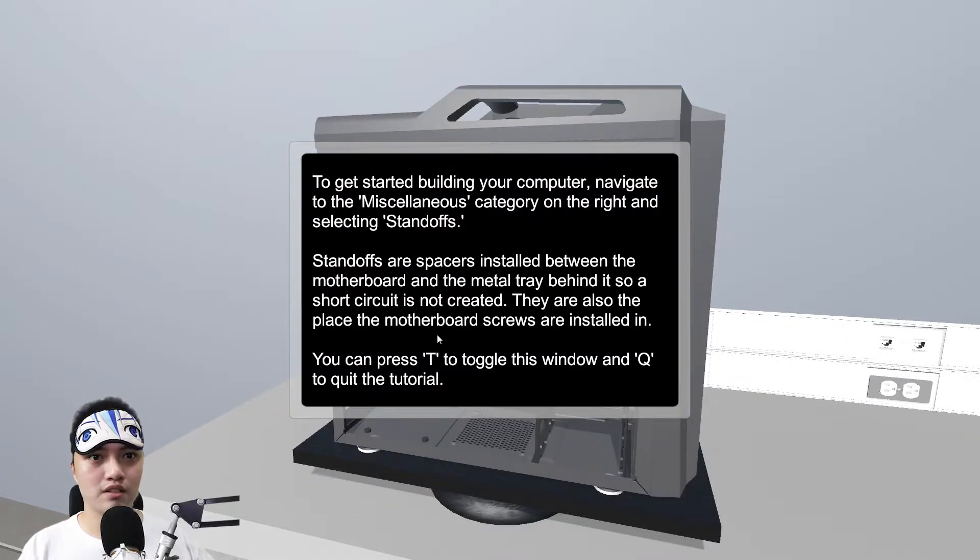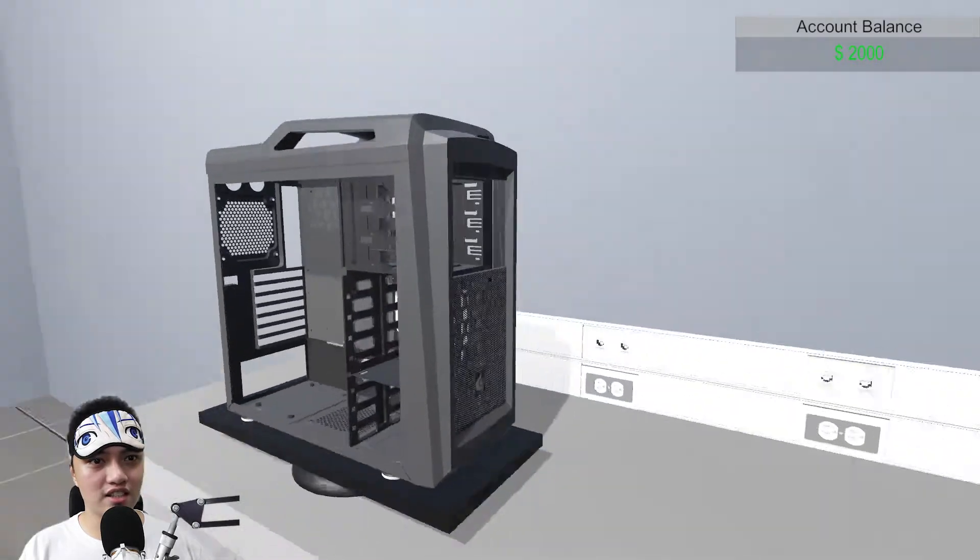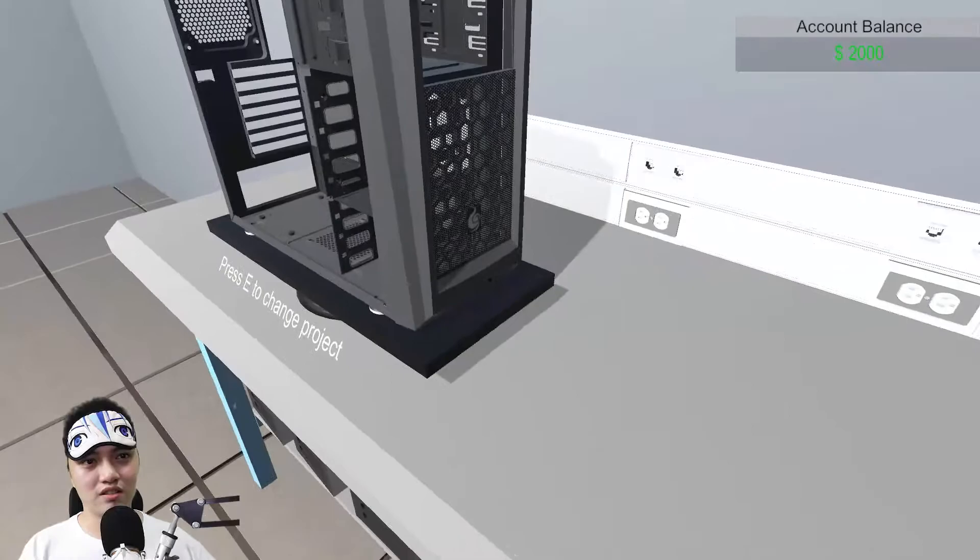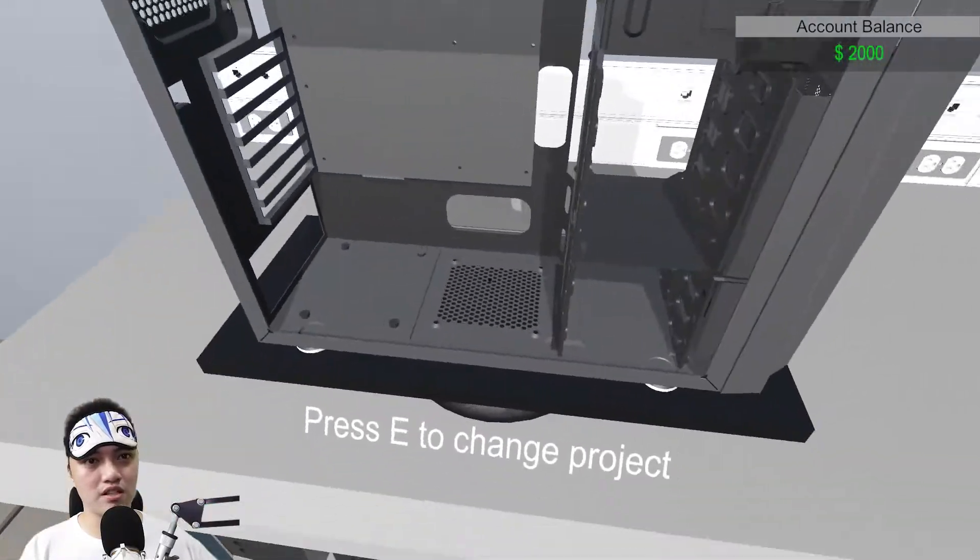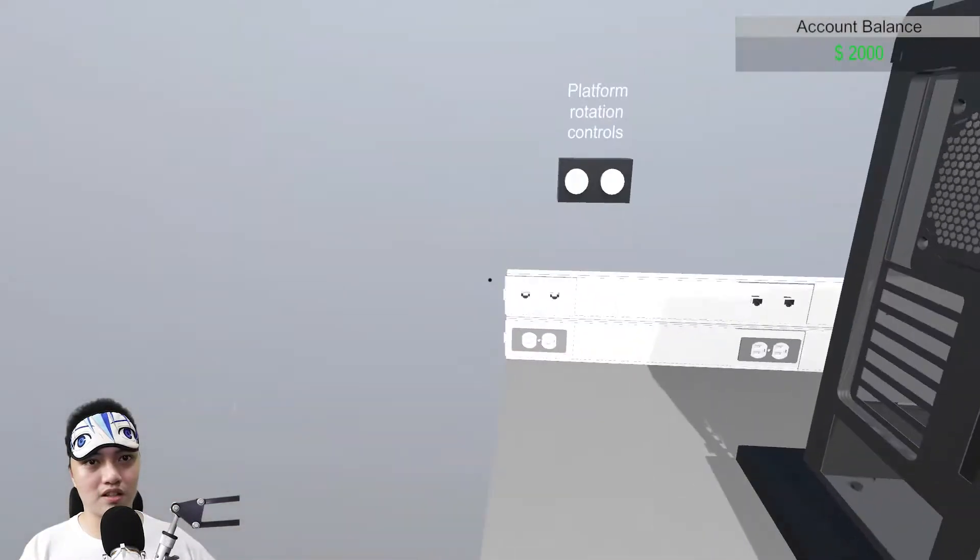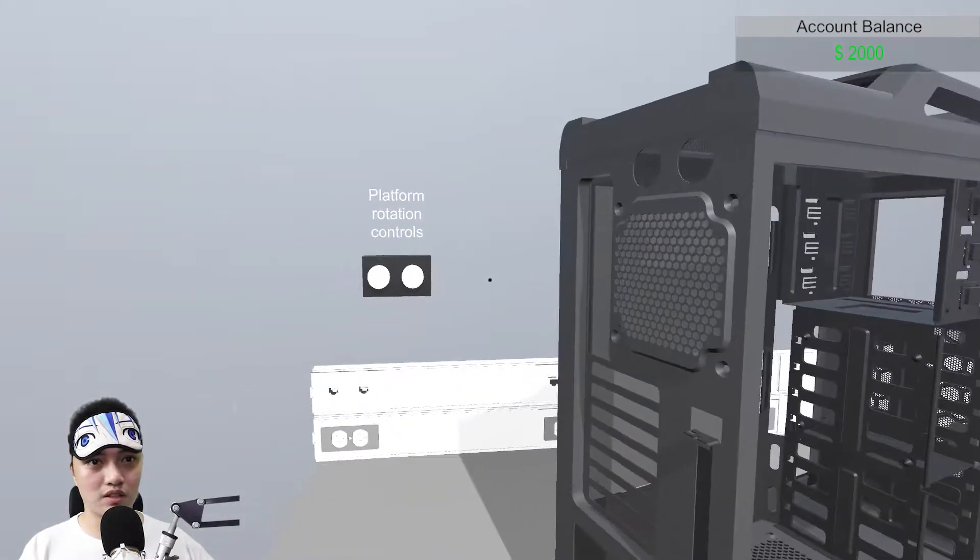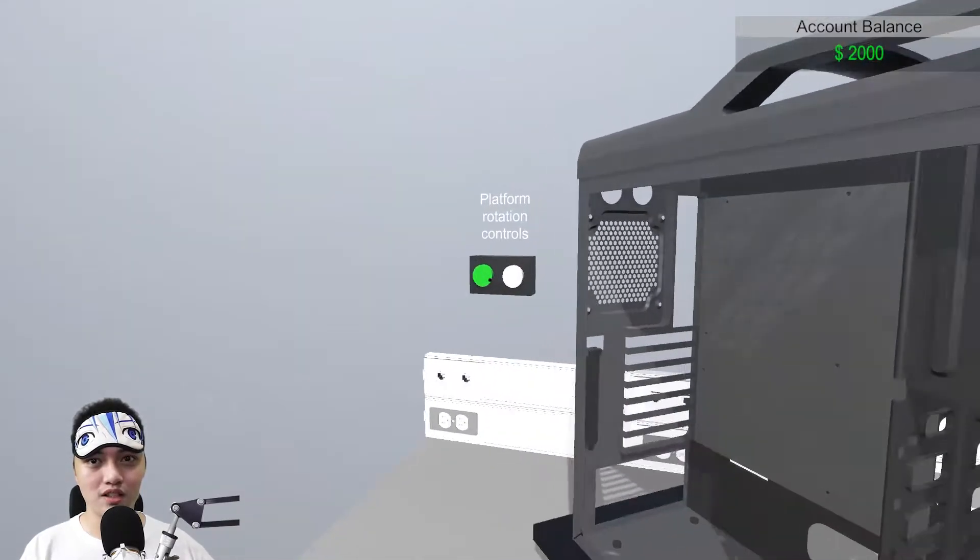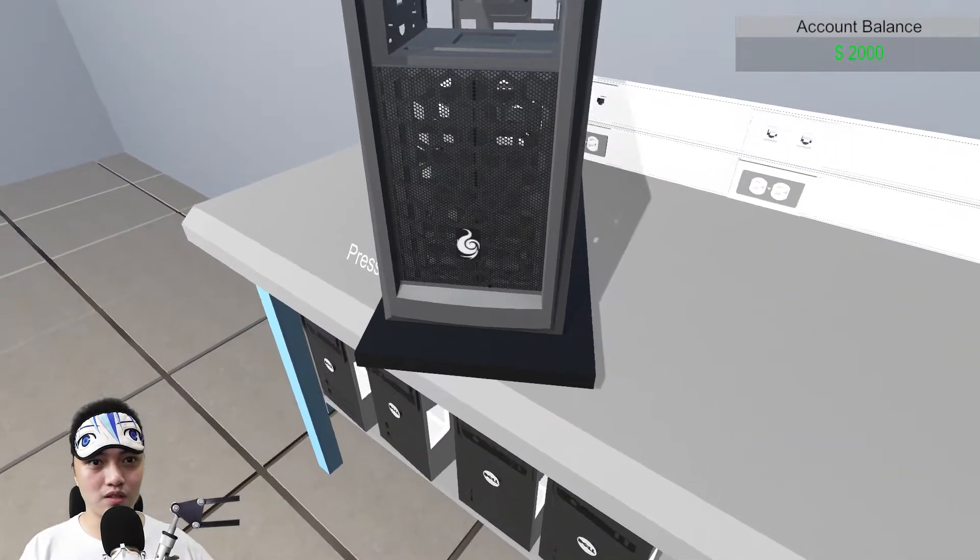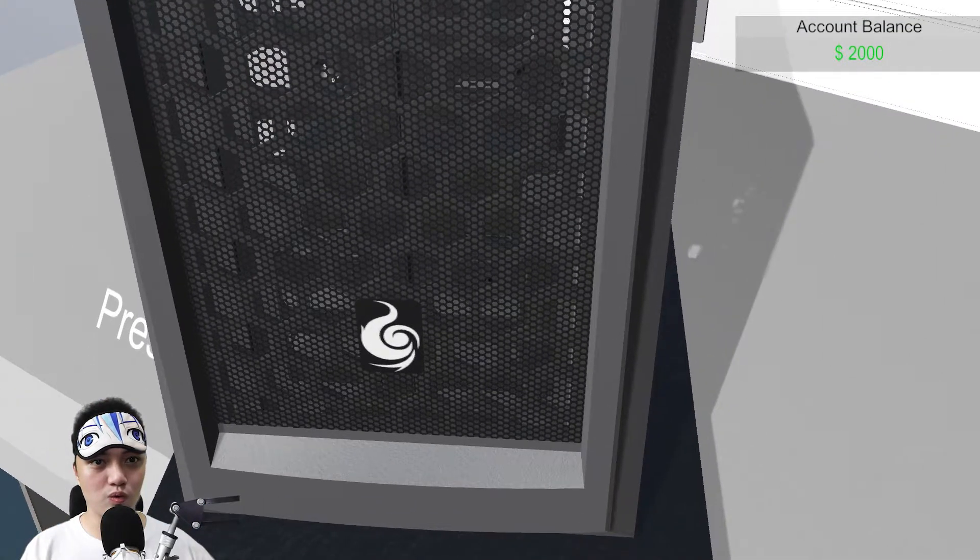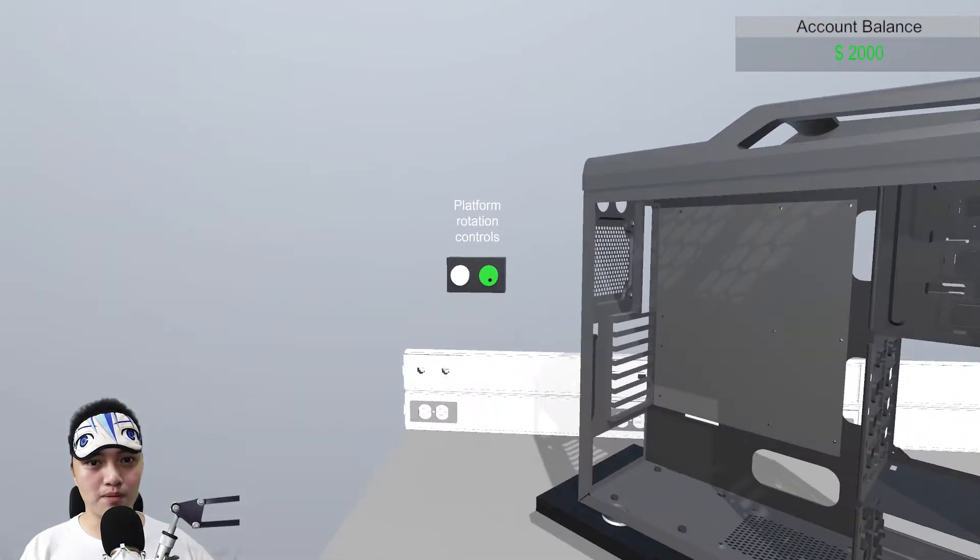Ito na tayo na yung case natin. Press E to change project. Platform rotation controls. Oh, galing. Pwede ka ba i-zoom in. Oh, pwede ka na. Scroll. Let's start in building our PC.